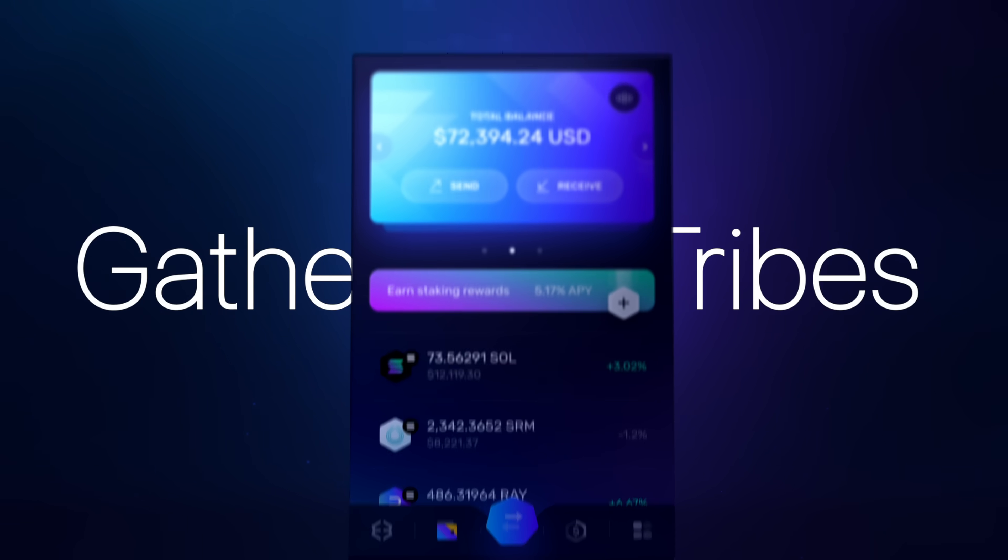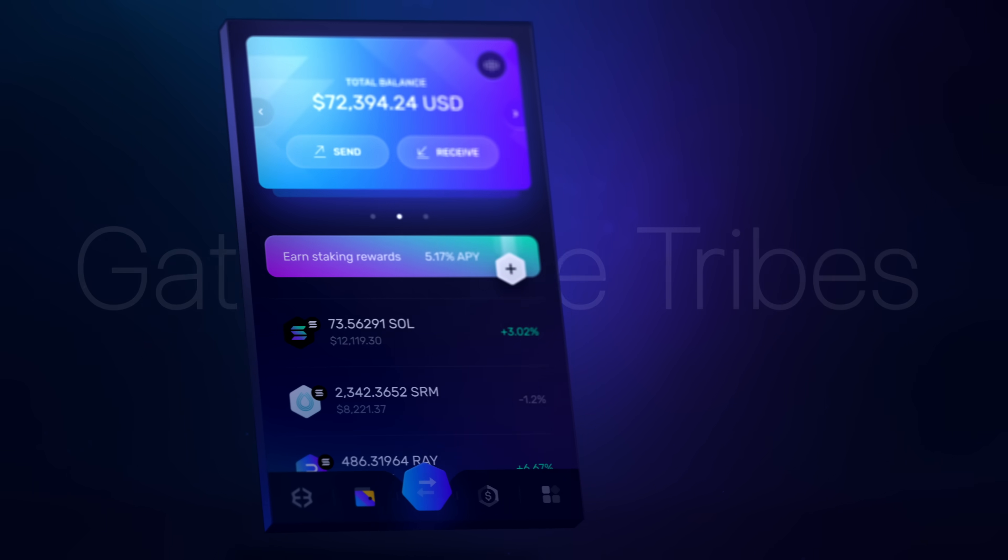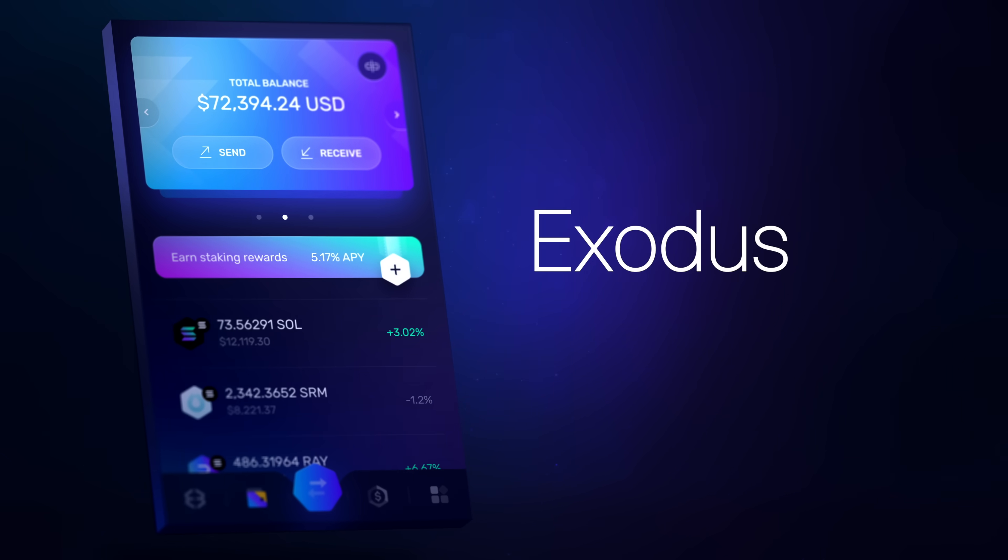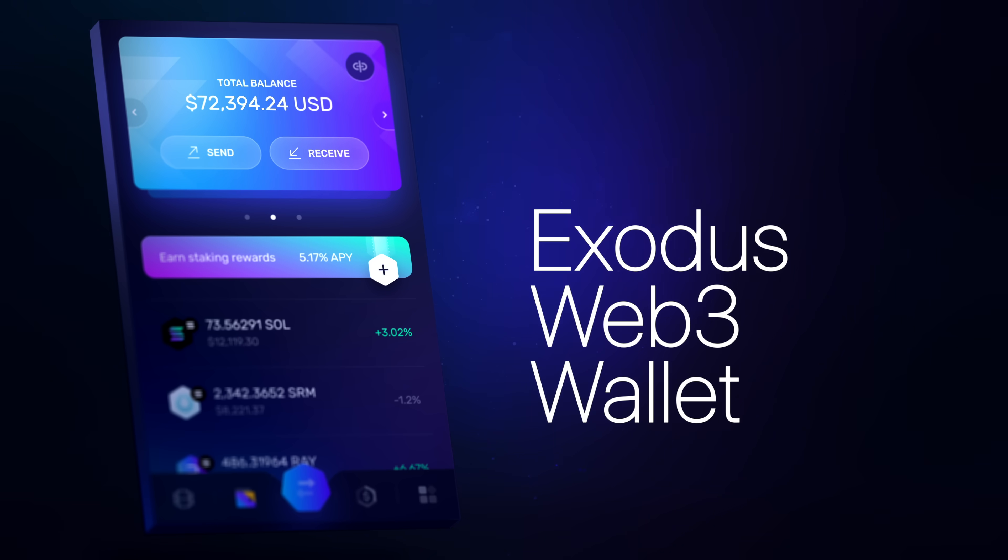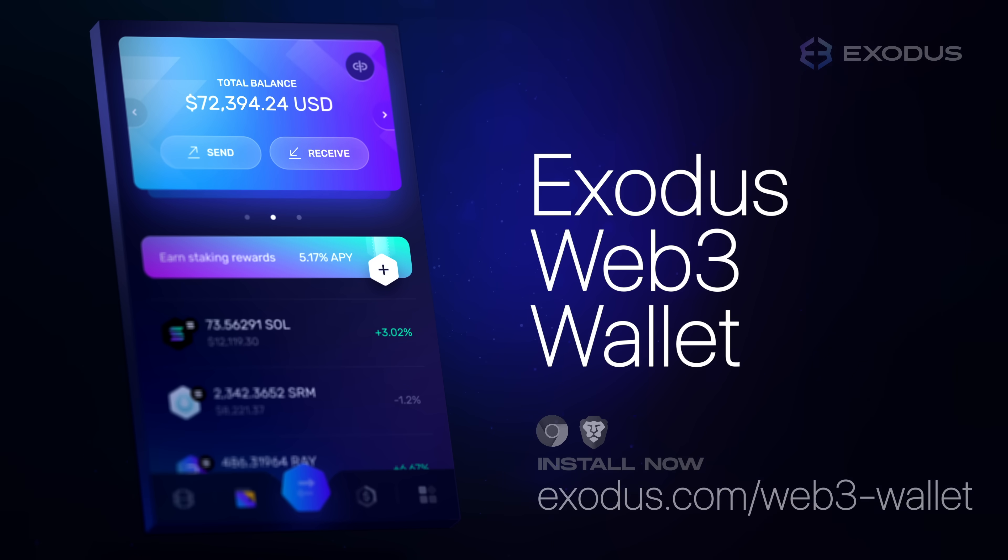Gather the tribes, come home to Exodus, and experience the power of Web3 across multiple networks in one wallet.